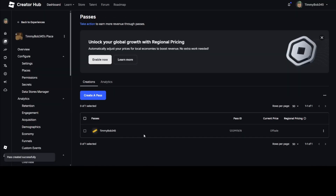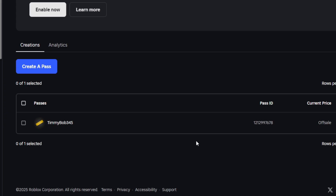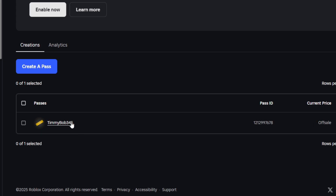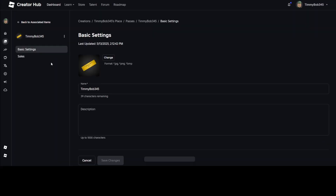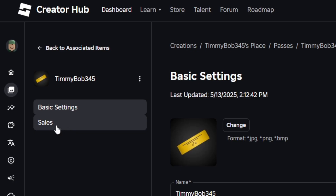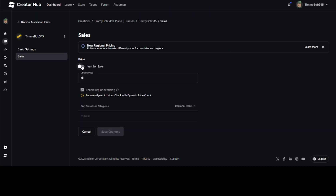Once you've done that, all the Game Passes you've created for your selected Roblox game will be shown at the bottom. Here you can see information like the type of Game Pass, the Game Pass ID — this will be important later — as well as whether it's on sale or not. What you want to do is click on the Game Pass you just created, then go to the button that says Sales.